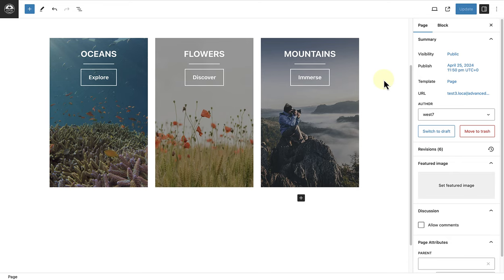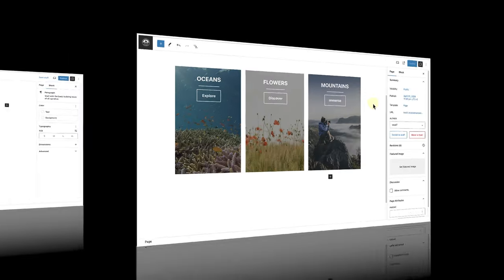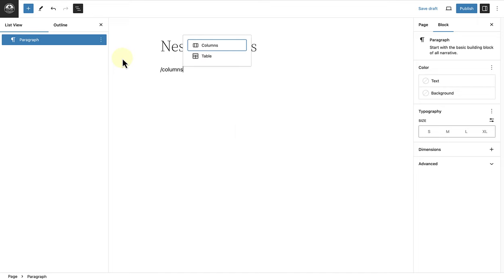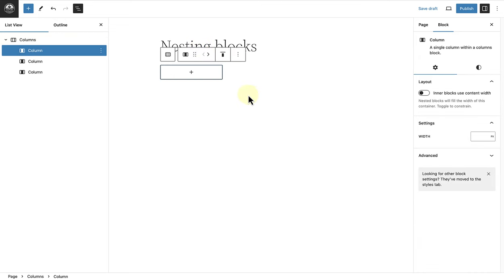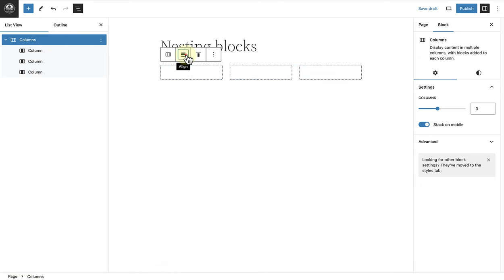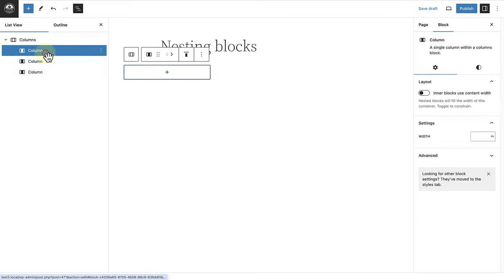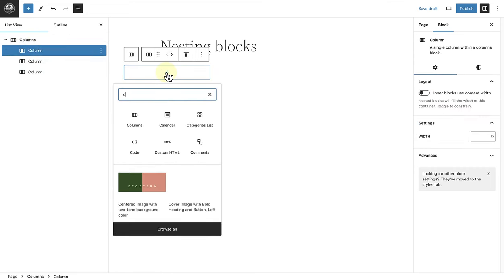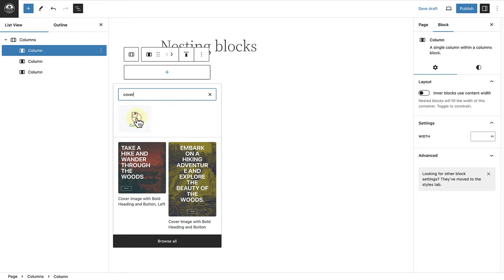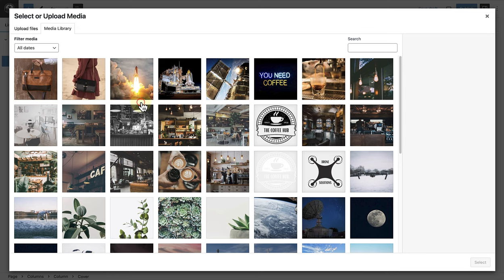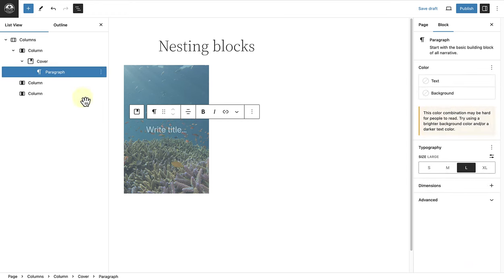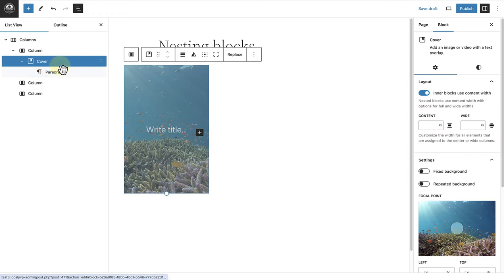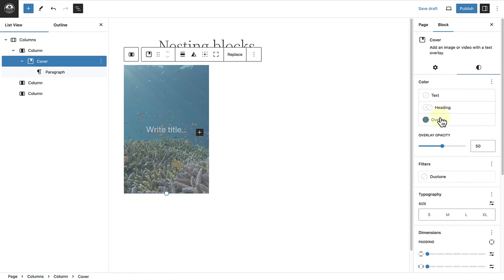In the last example we can recreate the following design using the columns block. To start off let's add our columns block and then choose three equal columns. Then I will select the main columns block and change the width to wide width. Then I will select the first column and add a cover block, and then select an image from my media library. Once inserted I will select the cover block, open styles, change the overlay color to black, and the overlay opacity to 40.